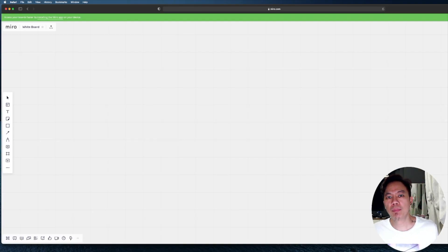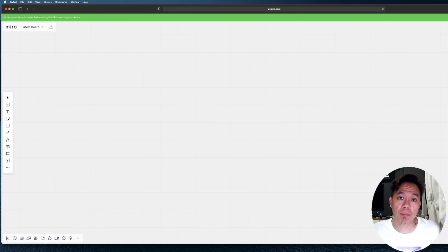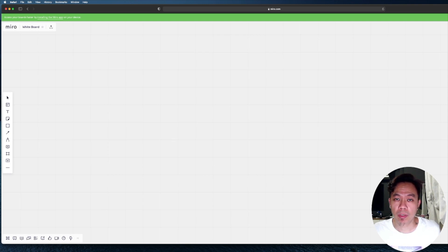Hey guys, Mike Miner here. Another cool topic today regarding Chia mining — today we'll be discussing Mad Max plotting.